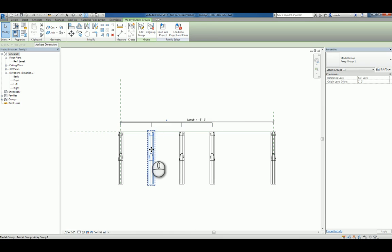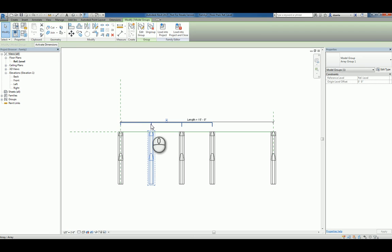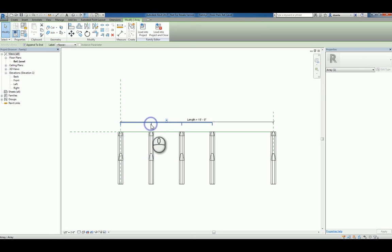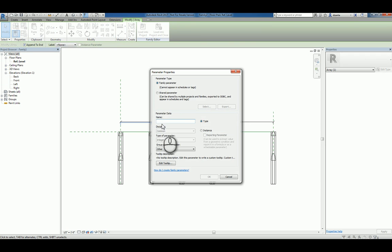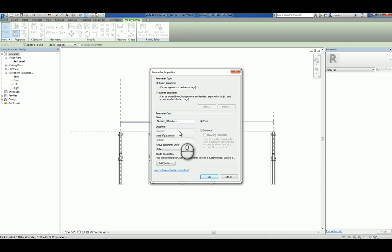When you have the object that is a group within the array selected, you'll have the array number, integer number. You can select it and label it. If you click that and say add parameter, you can give it a parameter. We're going to say it is the number of brackets.